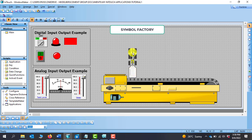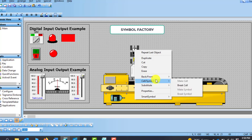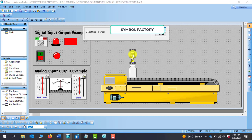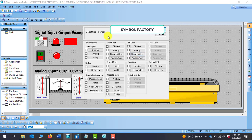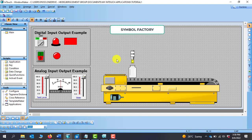So how can we apply properties to Symbol Factory items so we can make them blink or change states? To do this, right-click and go to Cell Symbols, then go to Break Cell. Immediately you click Break Cell, the symbol will be broken and you'll be able to access the animation properties — color, fill, text, object, and locations — so you can apply movement to it.